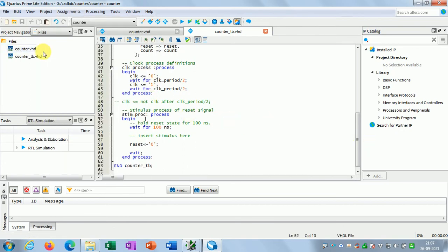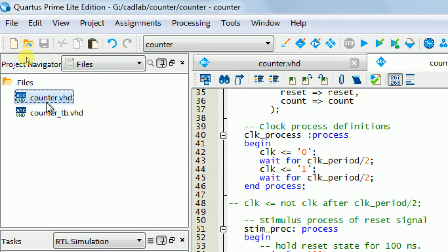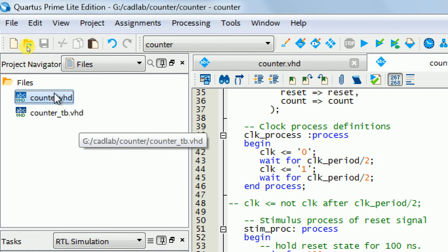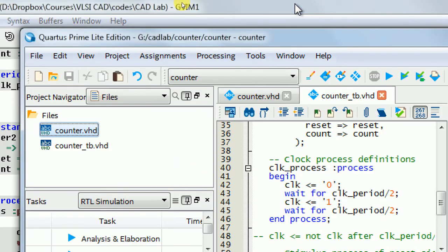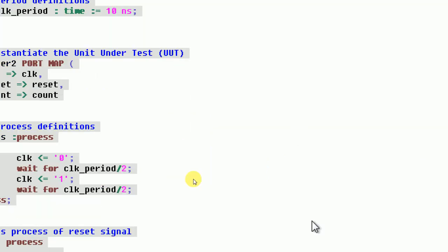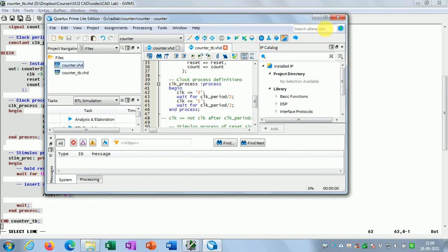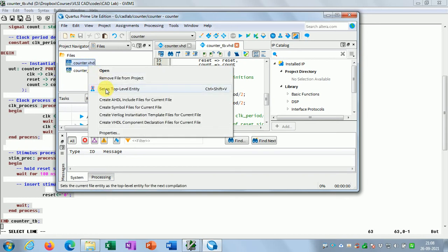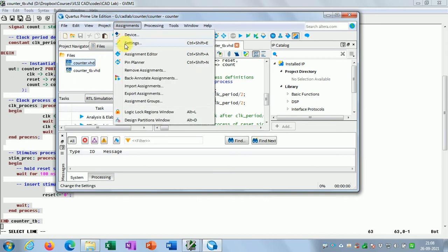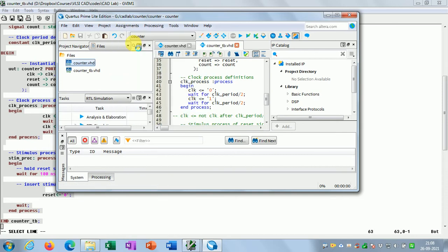Now go to Assignments. Before that, you can also right-click on 'counter' in the project navigator and declare it as the top-level entity. The tool may understand this by default if there is only one top-level entity, but you can explicitly mention it as well. After that, go to Assignments and click on Settings.